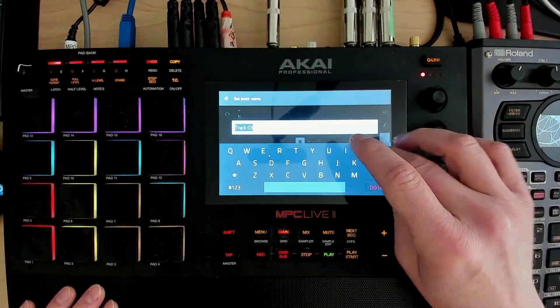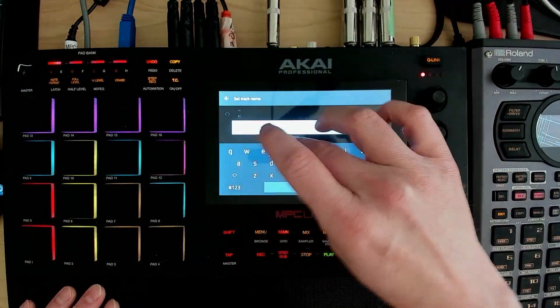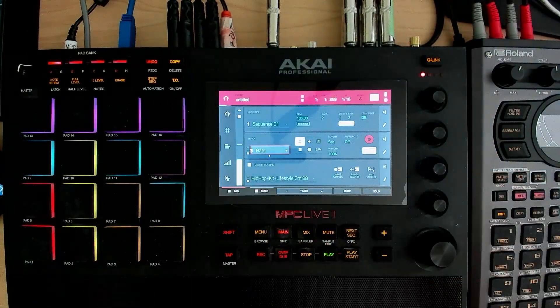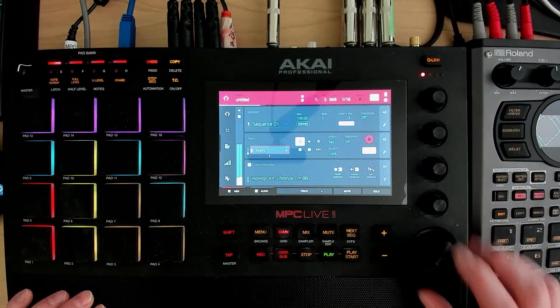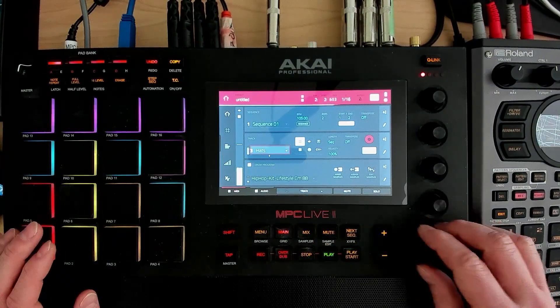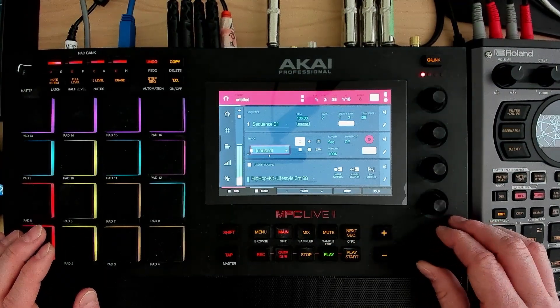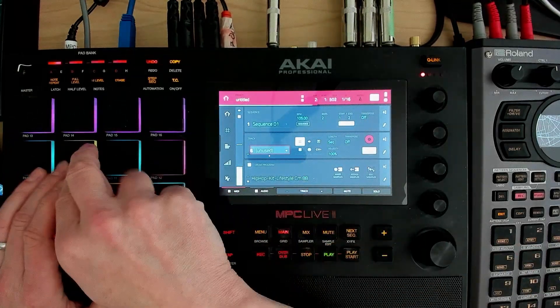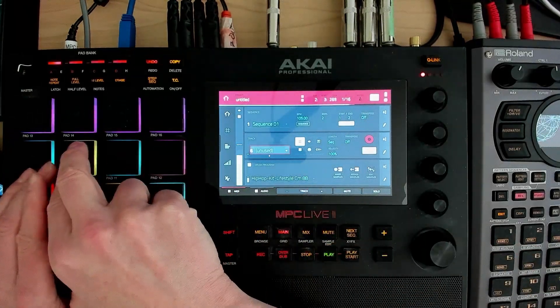Get some hats. So just get like a pretty standard 4-on-the-floor beat. Now I want some, let's see, we want claps. We'll do that at track 6 here.